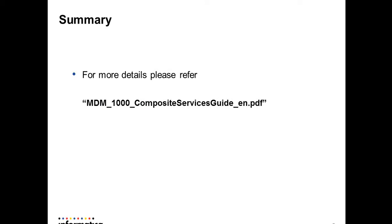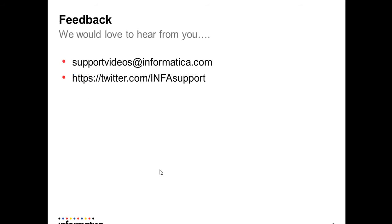This is how we configure and use the REST API to call composite objects. For more details you can refer to the composite service guide. We would love to hear from you at support-videos@informatica.com, and you can also connect with us through twitter.com. Thank you.